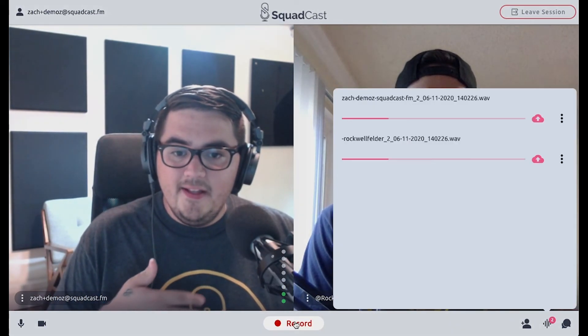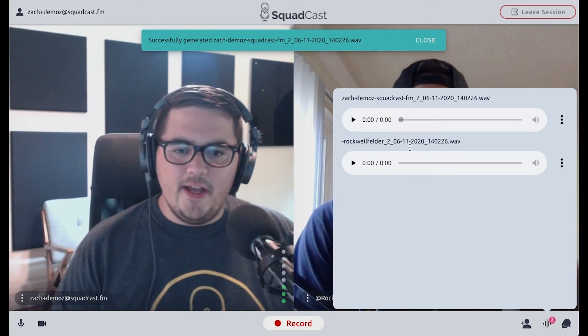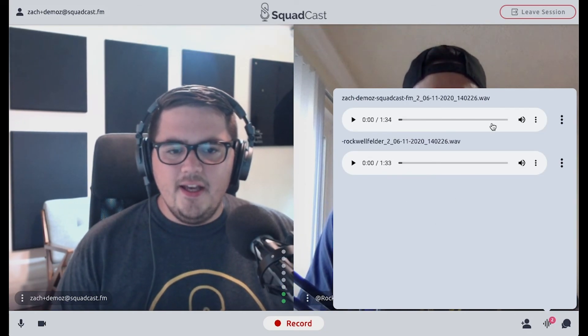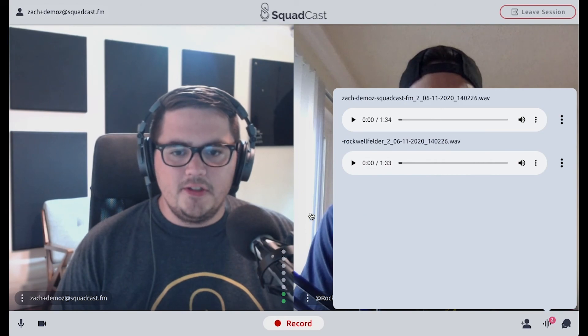That's all we really need to do — connect here, click record, and I'll go ahead and click stop. Thank you, Rock. You can see that our files are generating for us — easy peasy — and I can download and start my post-production workflow. So that's a lap around Squadcast, and thanks for joining us today.